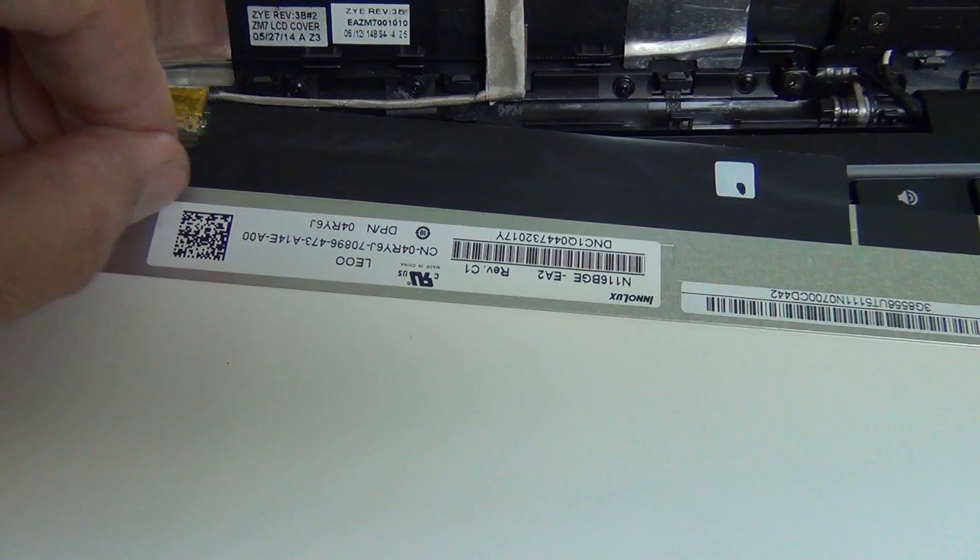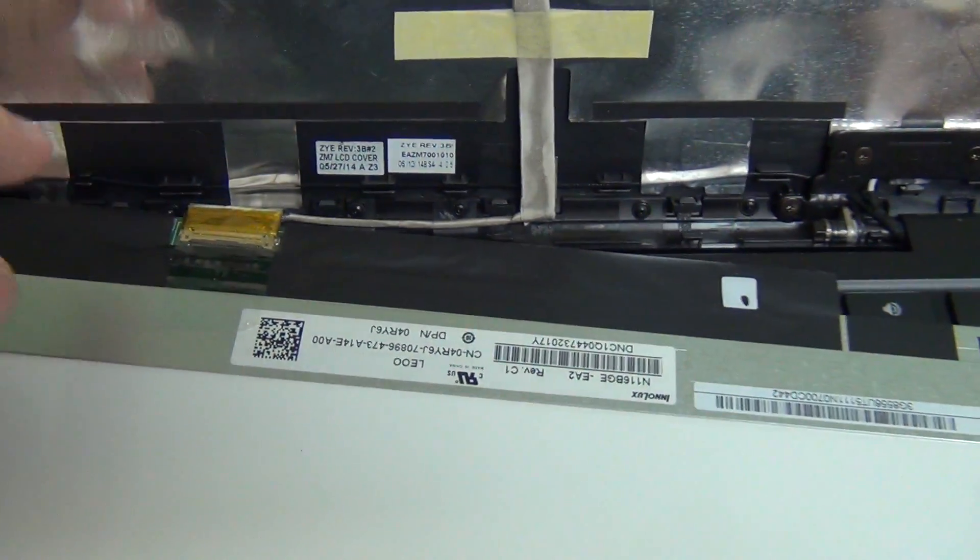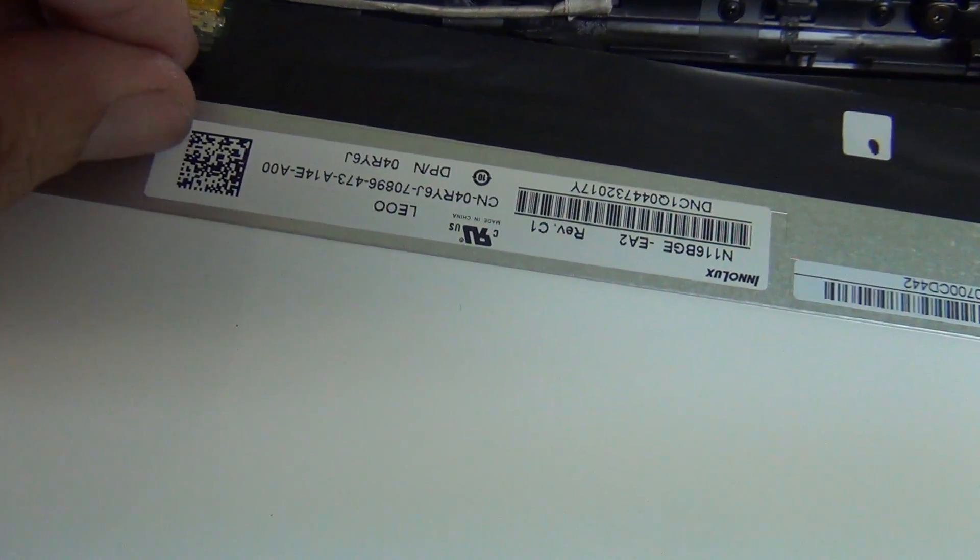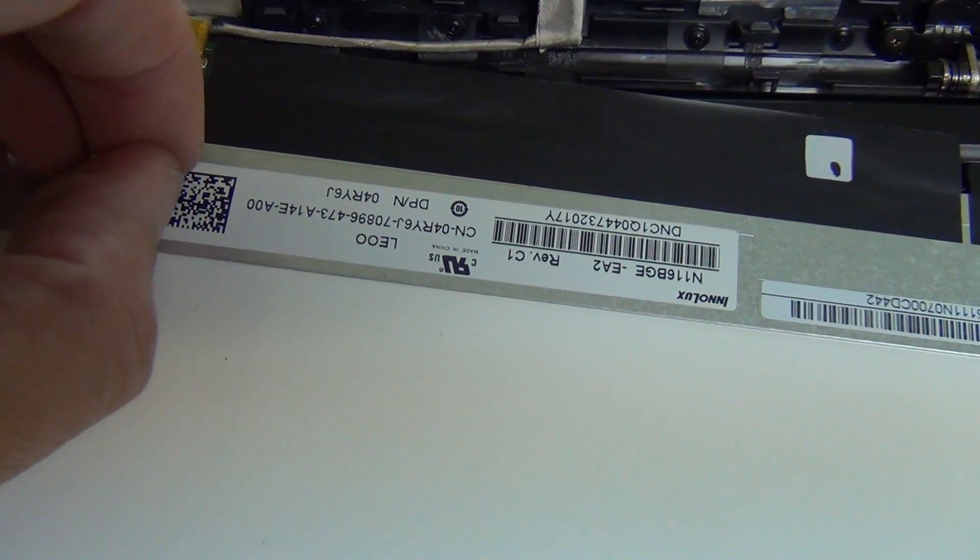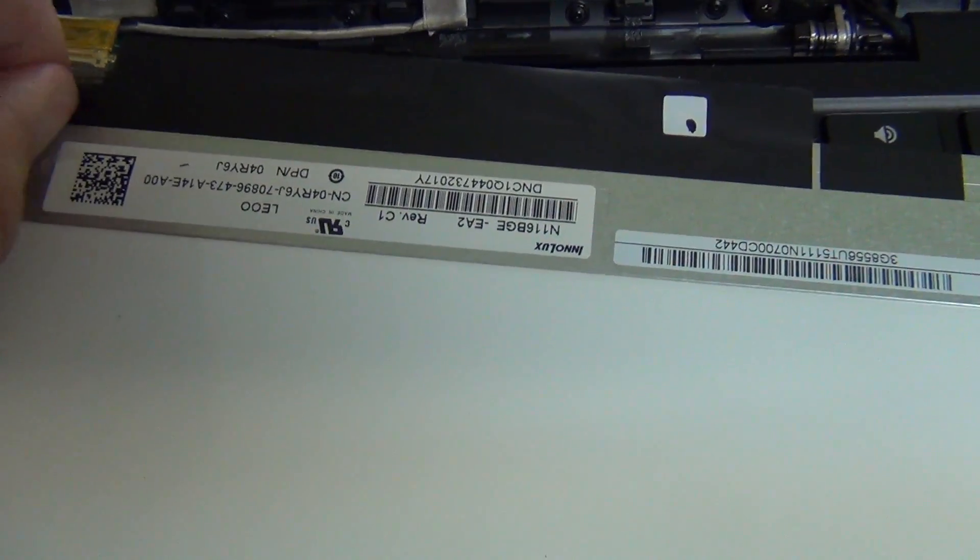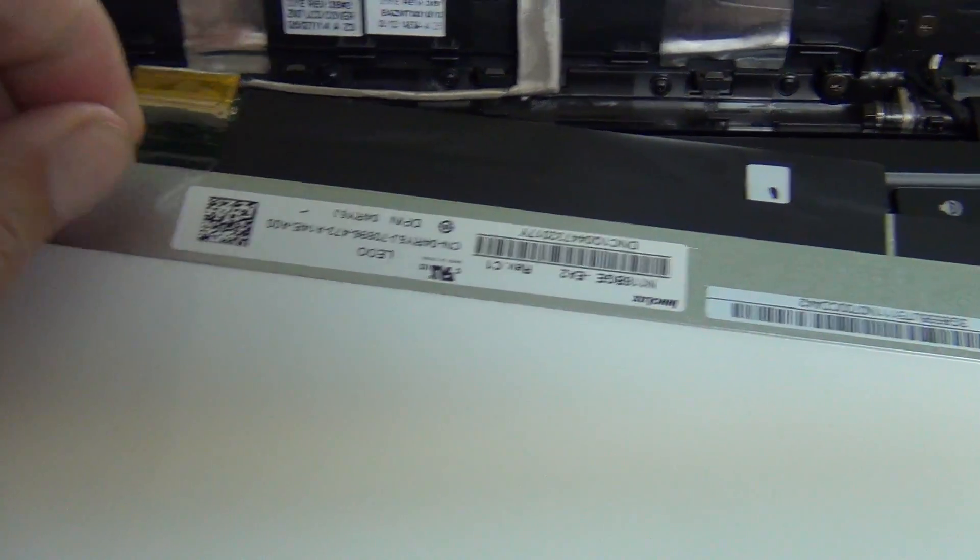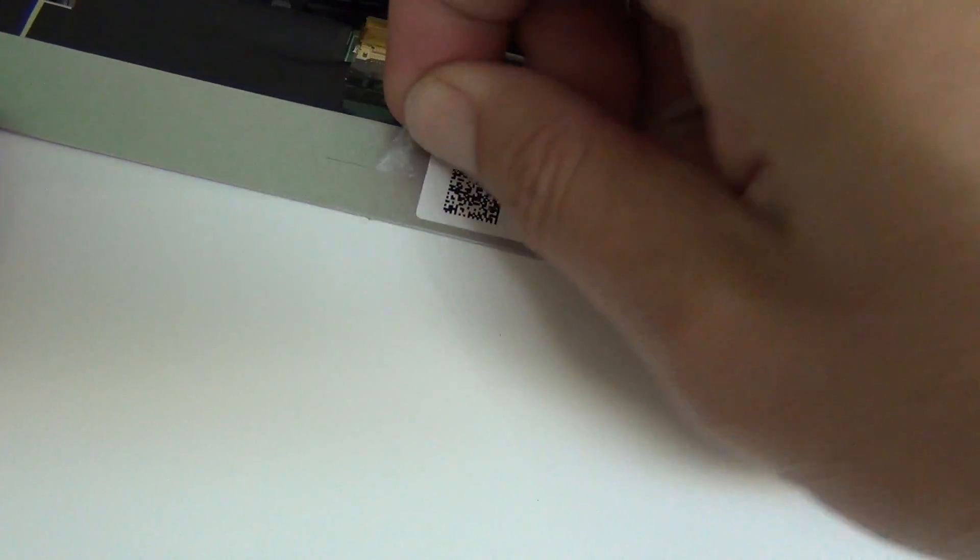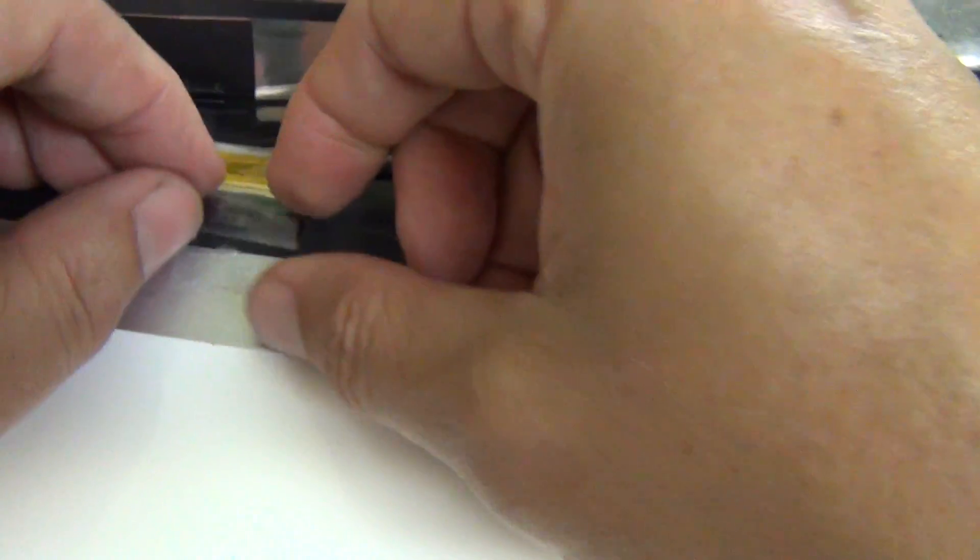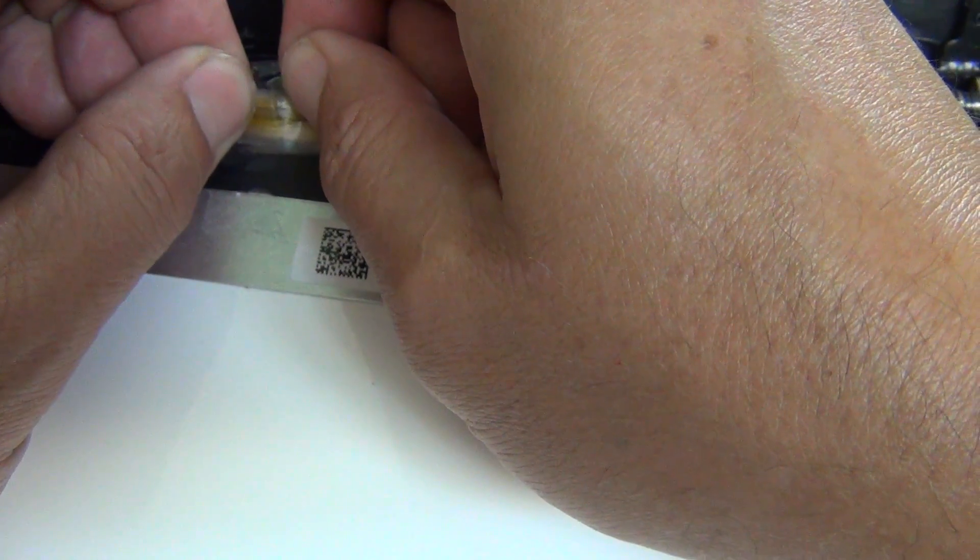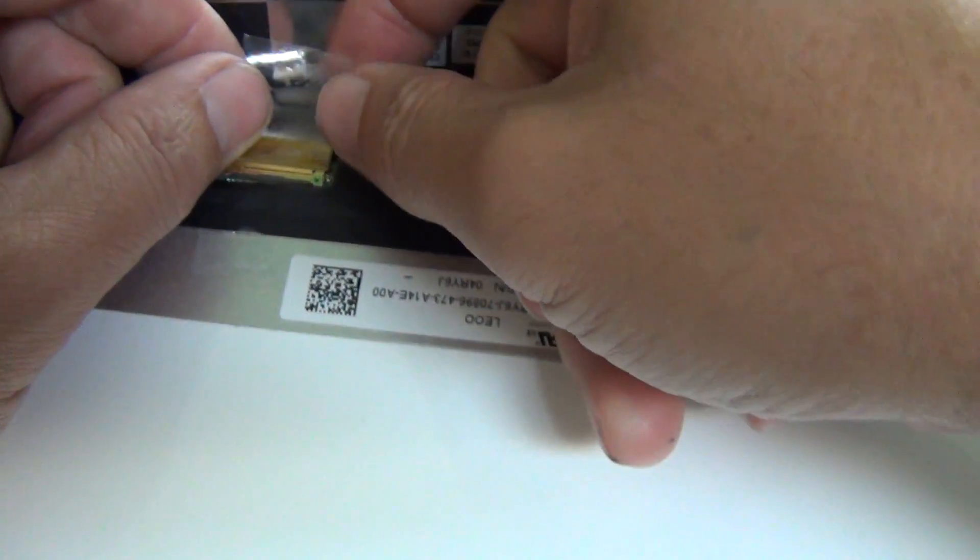Next step is to remove this connector. There's only one connector connecting to the screen and it's secured by some adhesive mounting tape. You want to lift up the corner of the adhesive tape and work it off so you have a big enough piece to lift it up. Gently lift up the tape and pull the tape back until you expose the connector.